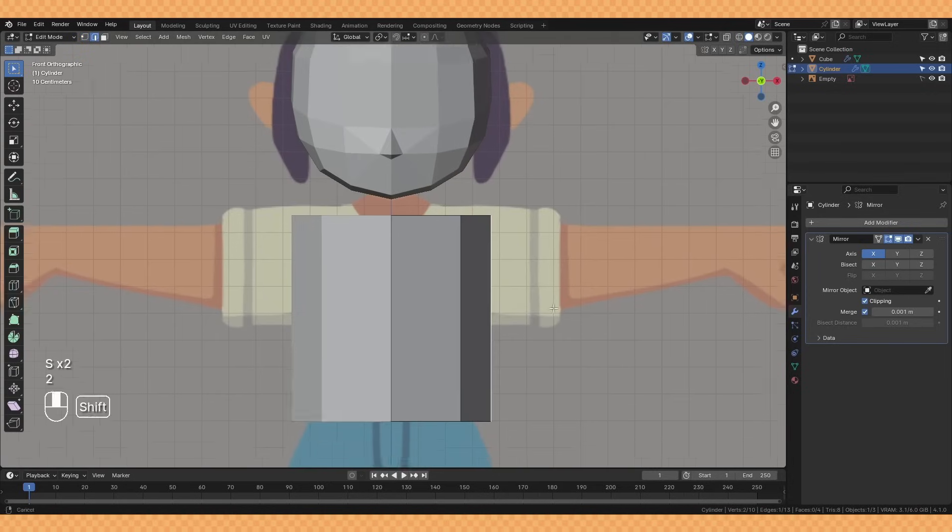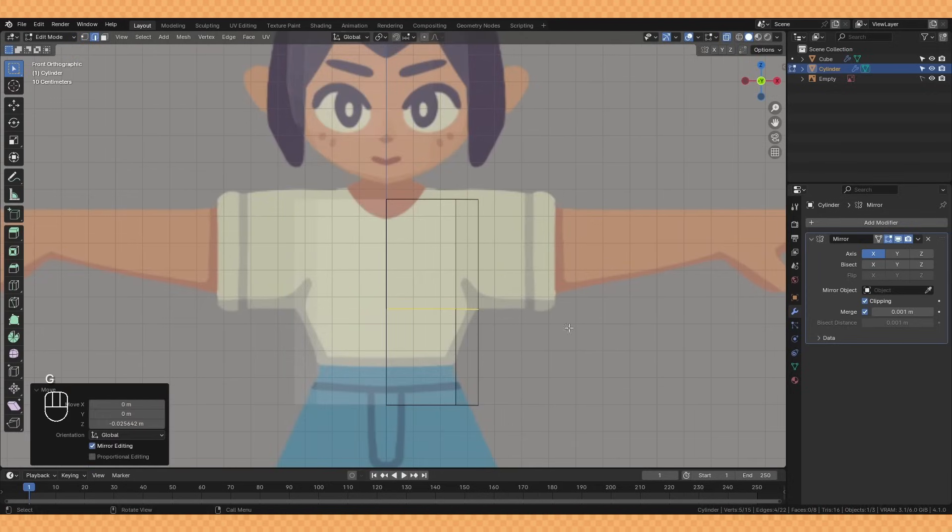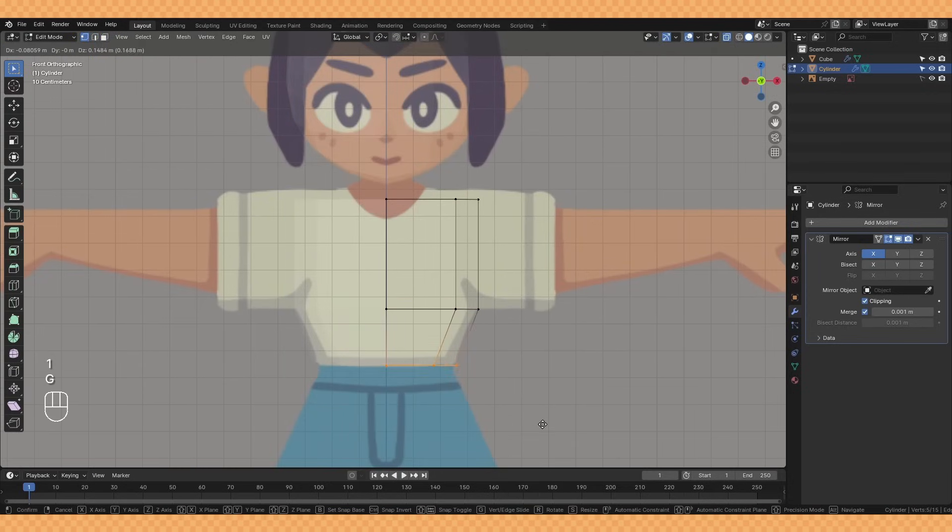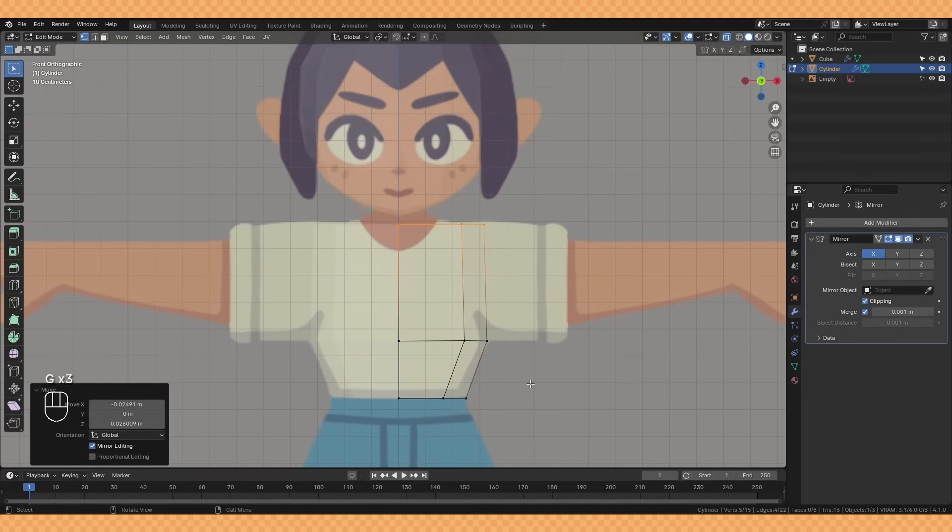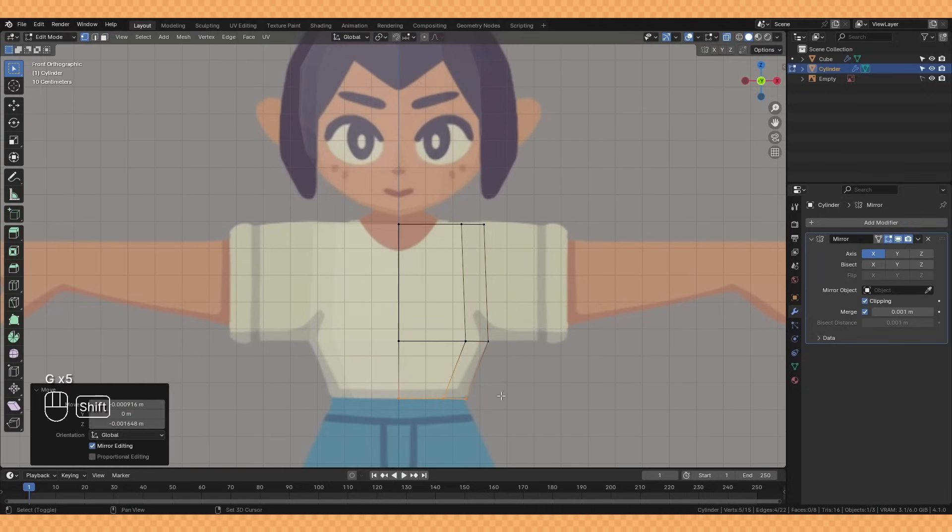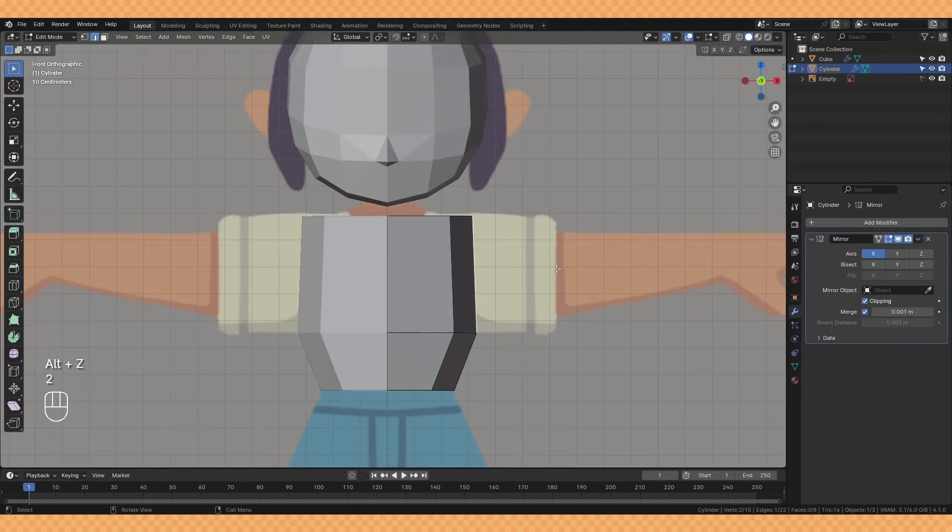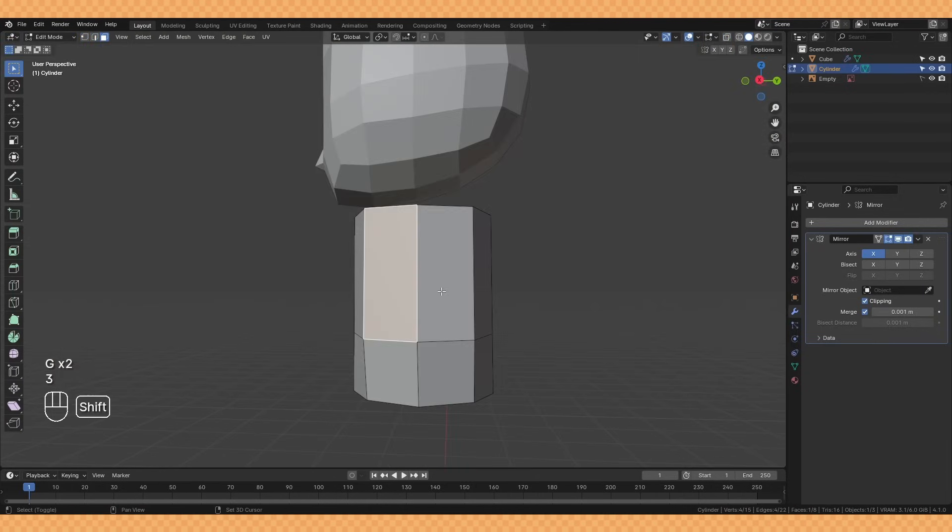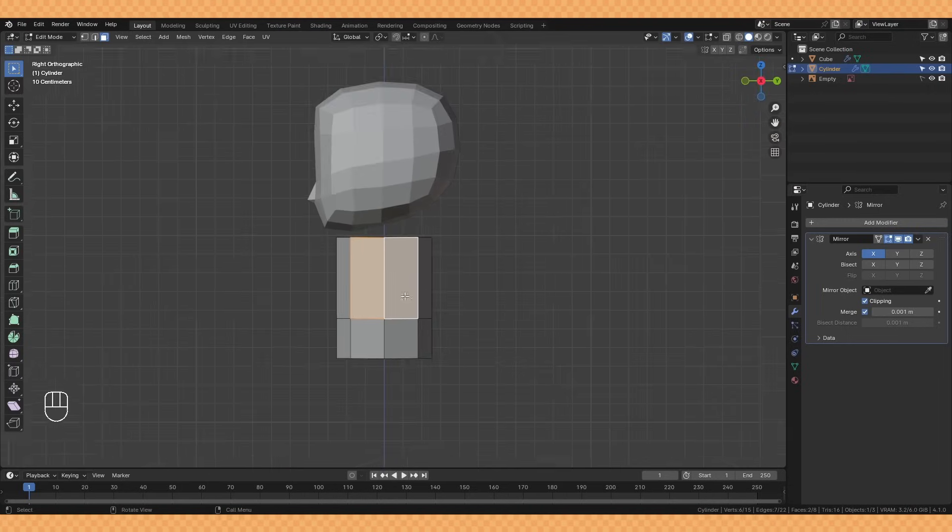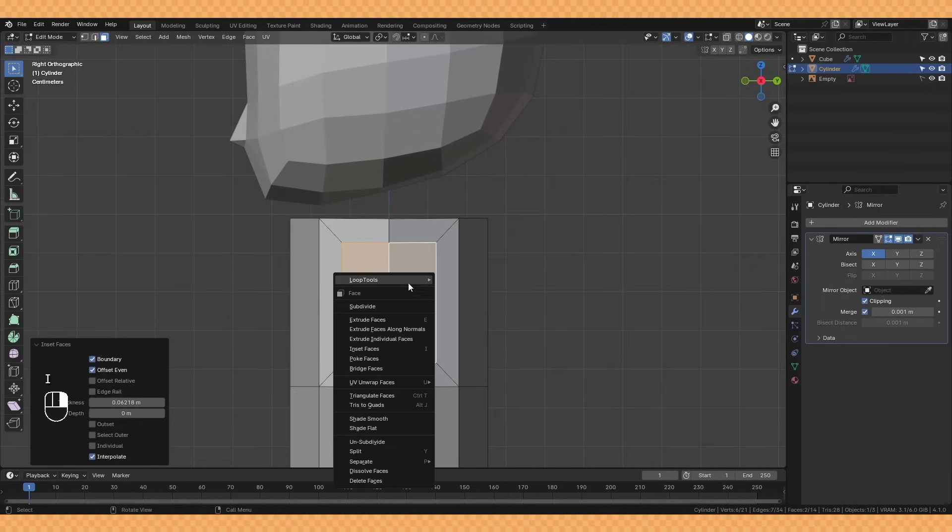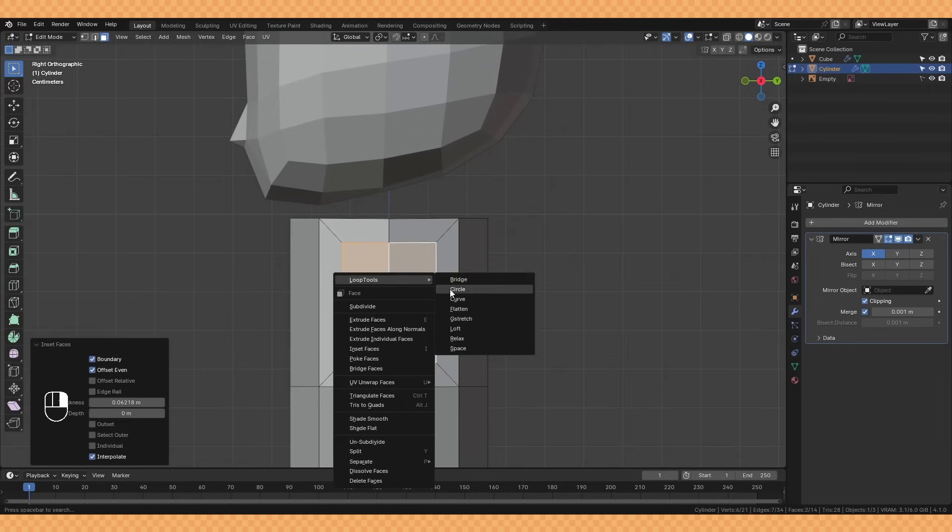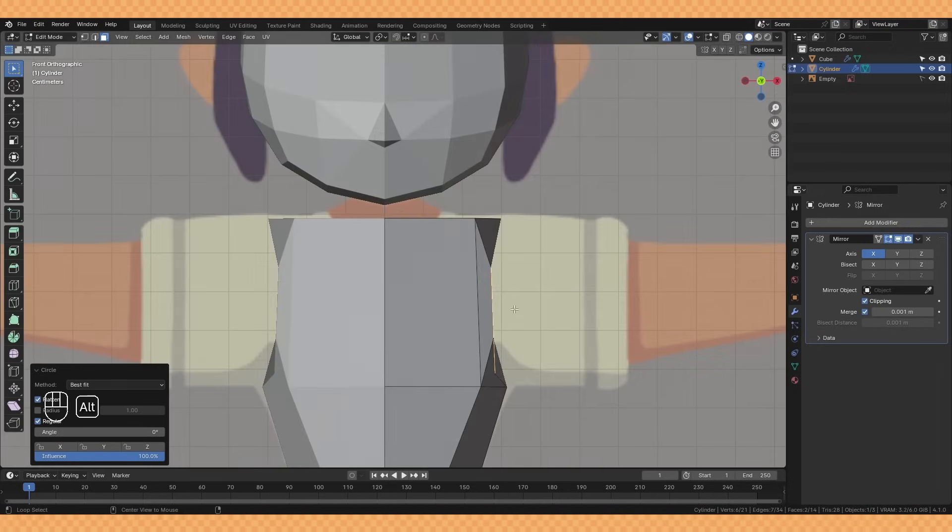I then begin to flatten it out, and after adding some loop cuts, pulling in those points to help match our body shape. To begin the arms I take the top two faces here and inset them with I before right clicking and using the circle option within loop tools.